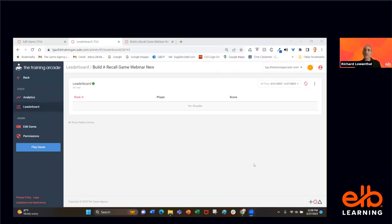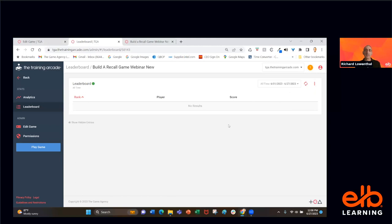I'm going to show the live leaderboard. No one's finished the game yet, but this is the live leaderboard with live refresh — it pings the servers about 10 times a second. So as soon as we start seeing people finish, this leaderboard is going to begin populating.